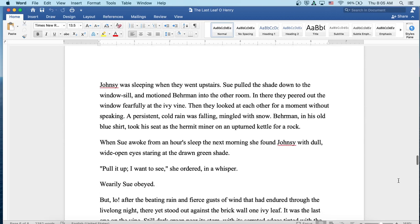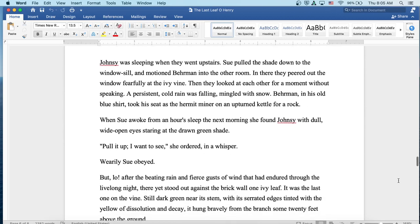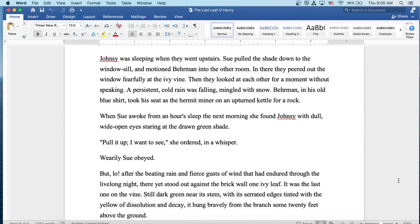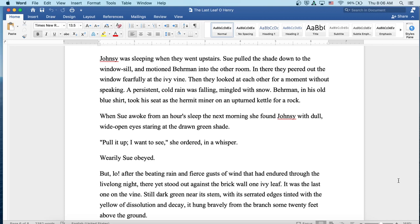Johnsy was sleeping when they went upstairs. Sue pulled the shade down to the windowsill and motioned Behrman into the other room. In there they peered out the window fearfully at the ivy vine. And then they looked at each other for a moment without speaking. A persistent cold rain was falling, mingled with snow. Behrman in his old blue shirt took his seat as the hermit miner on an upturned kettle for a rock. When Sue awoke from an hour's sleep the next morning, she found Johnsy with dull, wide-open eyes staring at the drawn green shade. Pull it up. I want to see, she ordered in a whisper. Wearily Sue obeyed.